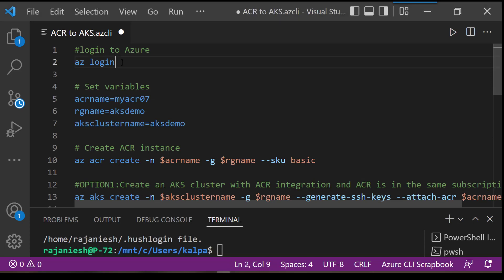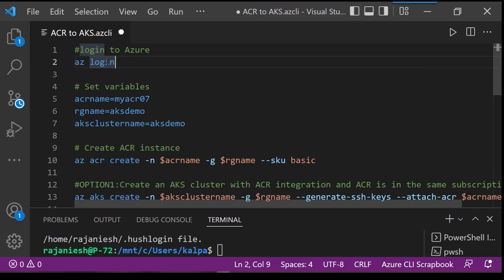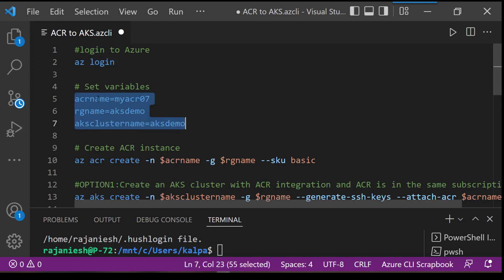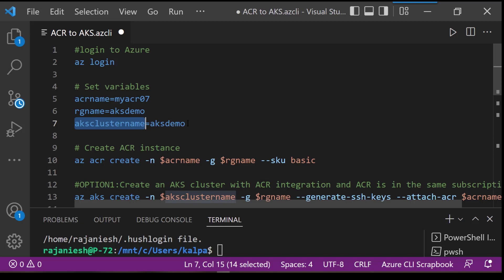Let's understand the code. We are using Azure CLI with Visual Studio Code and the Azure CLI extension. First we will log into Azure CLI with az login, then we will create three variables: the ACR name (container registry name), which is parameterized so changes in one place replicate to all commands, the resource group name, and the AKS cluster name.